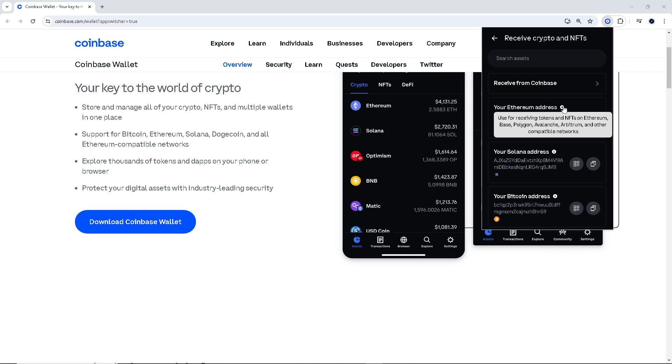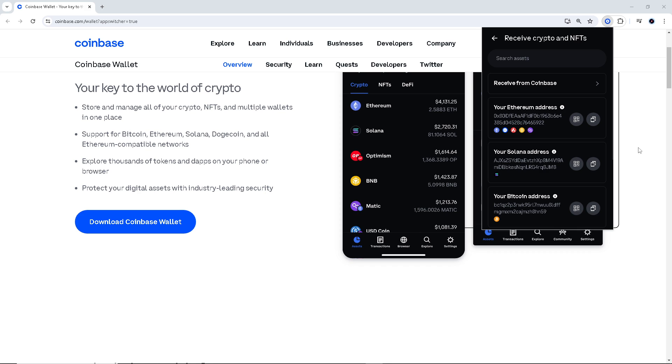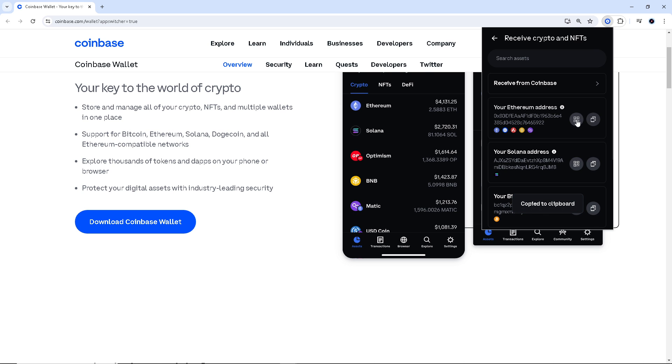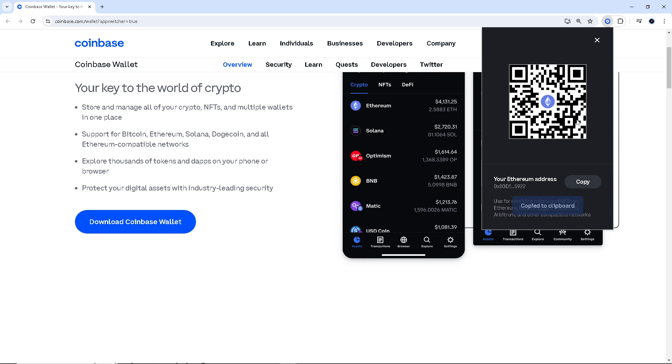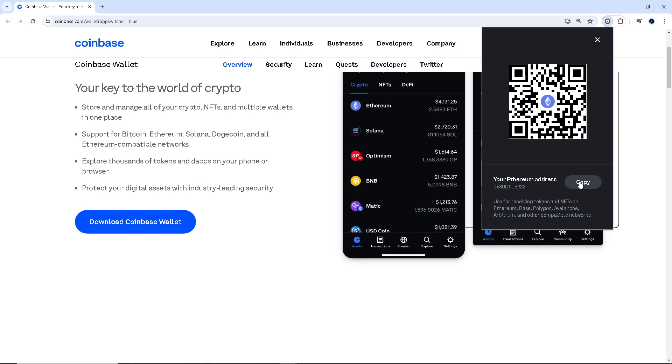The most important part is to click on 'copy to clipboard.' If you want to see your Ethereum address, click on it. As you can see, this is used for receiving tokens, which is ERC20, and NFTs on Ethereum and more. Click on copy.